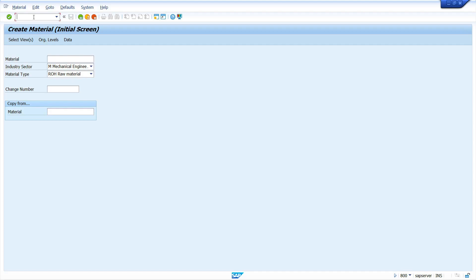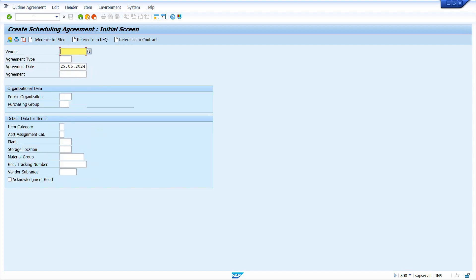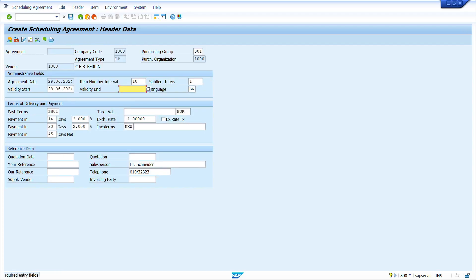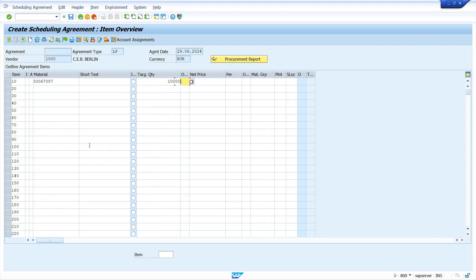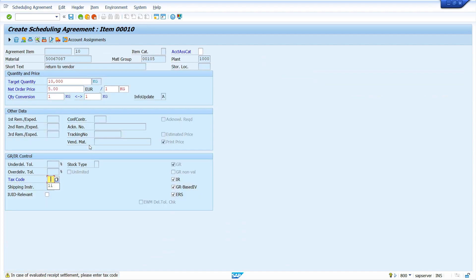T-code is ME31L. Enter the vendor, vendor I'm going to enter 1000. Enter the agreement type, agreement type I'm going to enter LP. Enter purchase organization and purchasing group. Press Enter, enter value to the header. Enter your material. Enter quantity, quantity I'm going to enter 1000. Enter 5000, net price 5 Euro, plant is 1000. Now press Enter key, enter tax code, press Enter key.